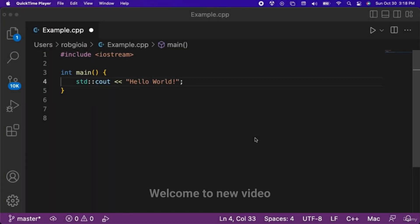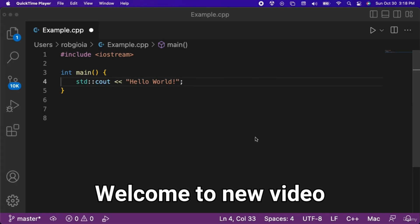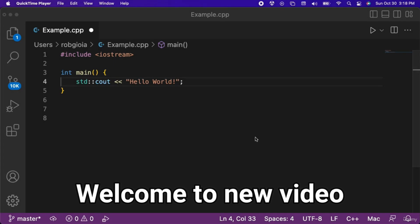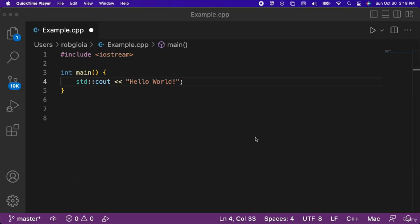In this video we will learn how to run C++ code from the terminal on Mac. We can actually do this from directly inside of the Visual Studio Code IDE.